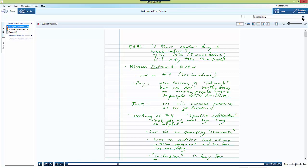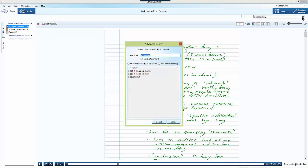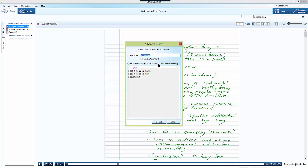You may also select the notebooks that you want to search inside of by clicking on the down arrow to the right and selecting the notebook. You can select the open notebook that you're in, all the notebooks, or the selected notebooks that you've checked off in the middle of the screen.